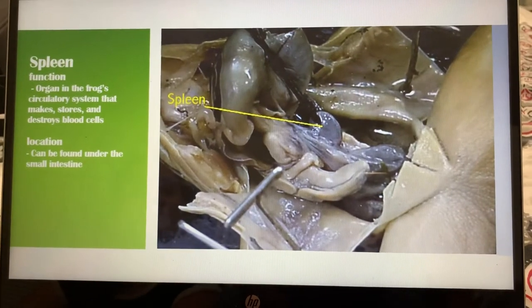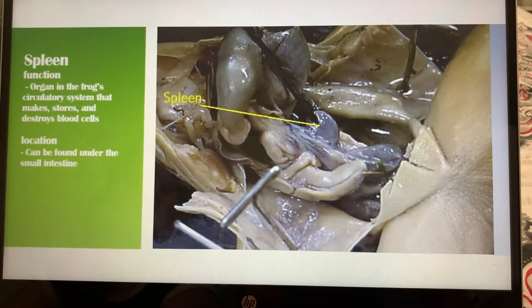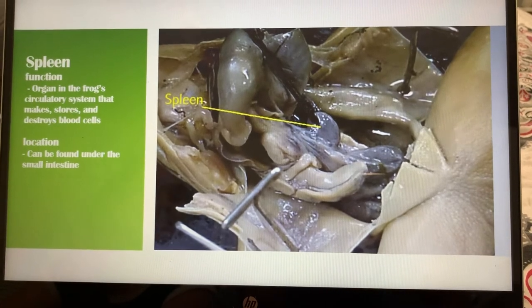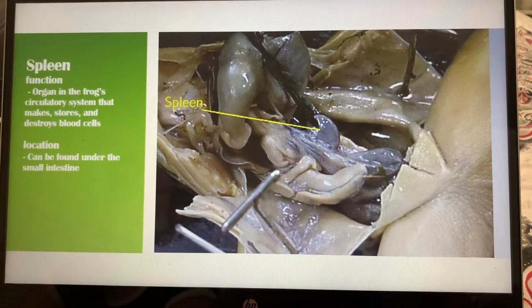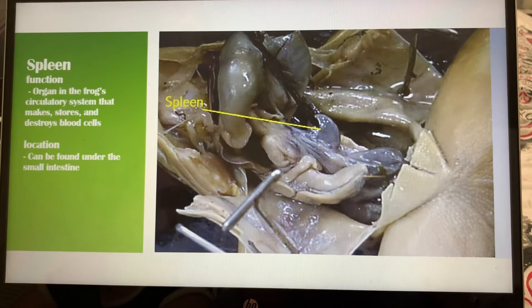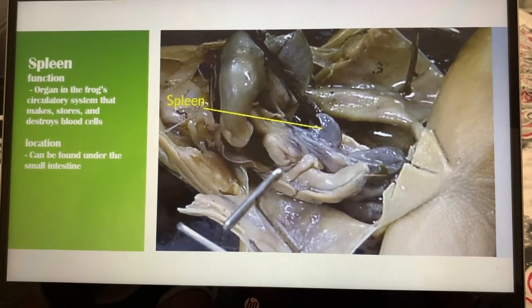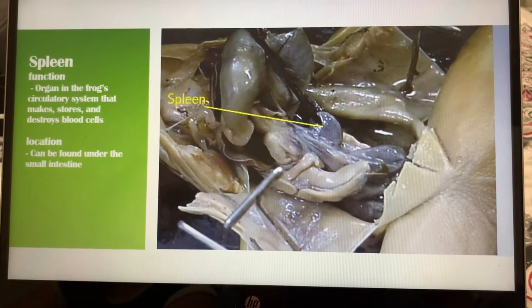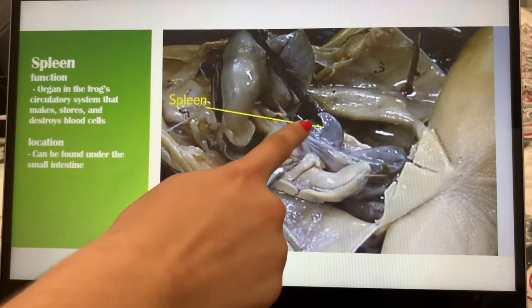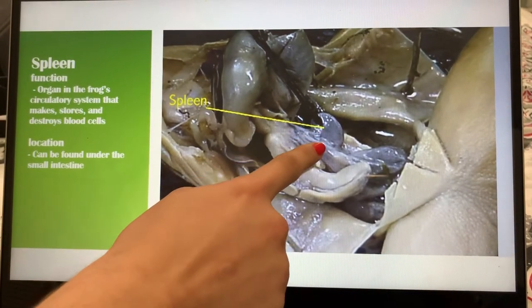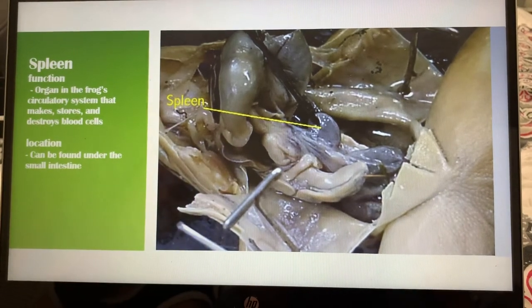Right here we have the spleen. The spleen is an organ in the frog's circulatory system that makes, stores, and destroys blood cells. The location of the spleen can be found under the small intestine. That little black thing is the spleen.